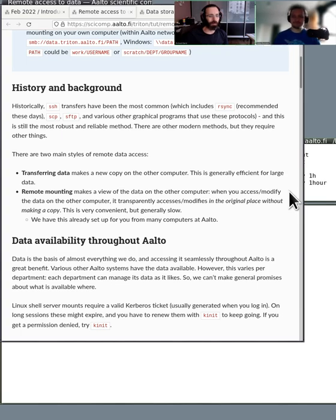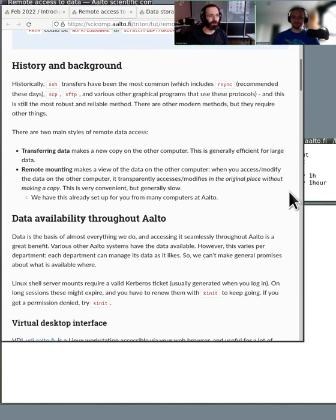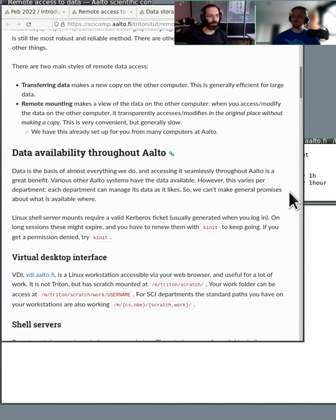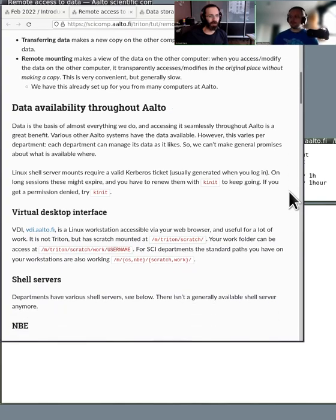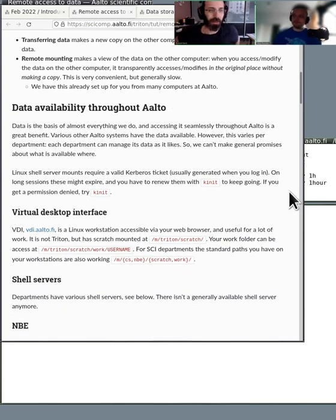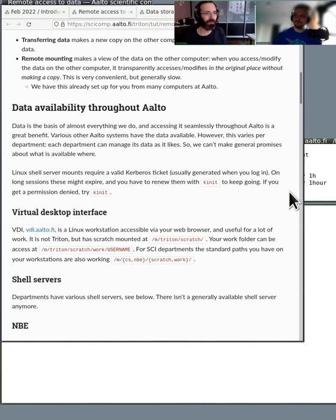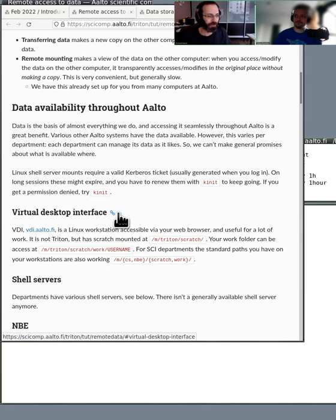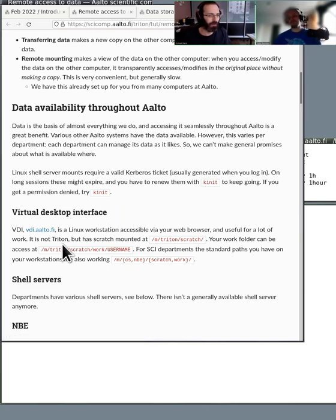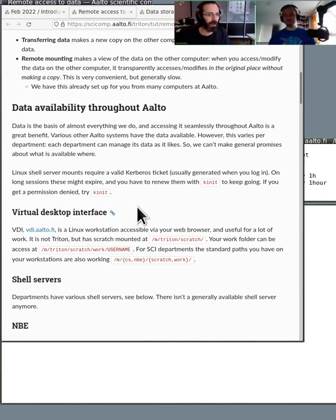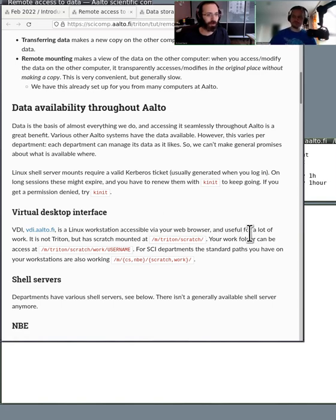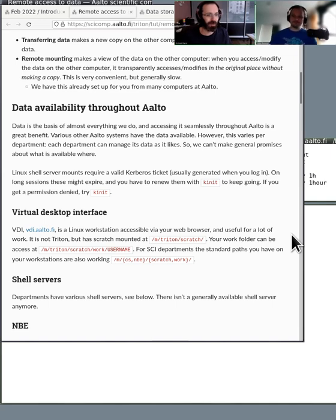So with that being said, what's here? What's in this section? First is data availability throughout Alto. So basically, we already have the data mounted on other computers at Alto. So for example, if you're using VDI, the virtual desktop interface, the data from Triton is already there. It's already mounted there. So you can just go and immediately open it and see it, however you would like.